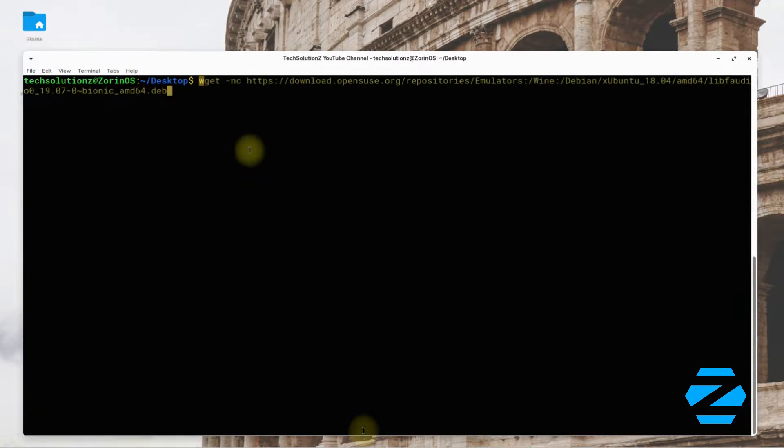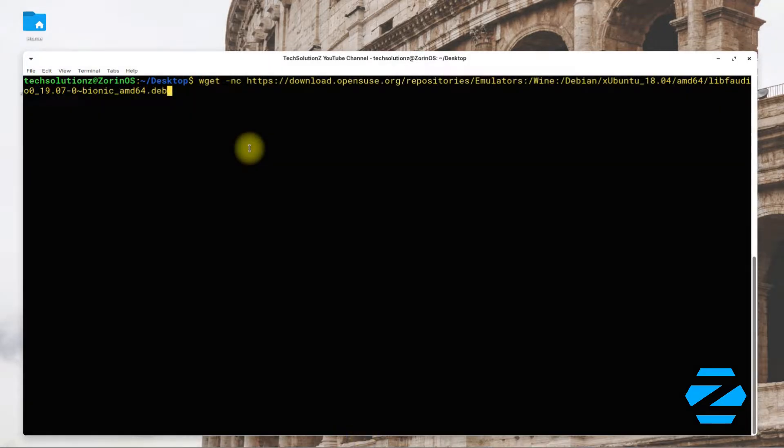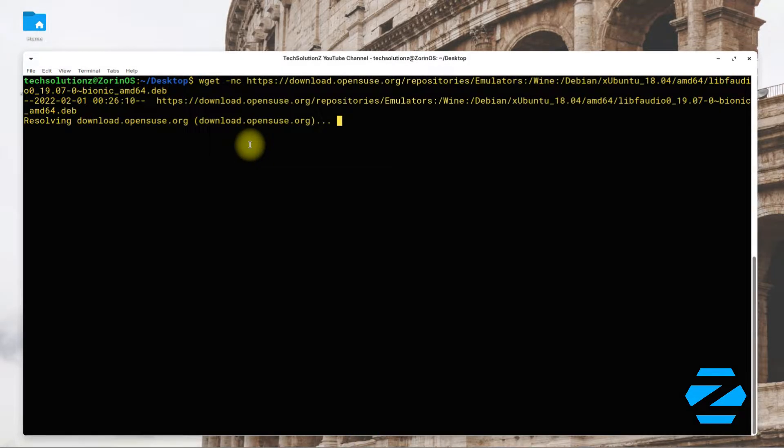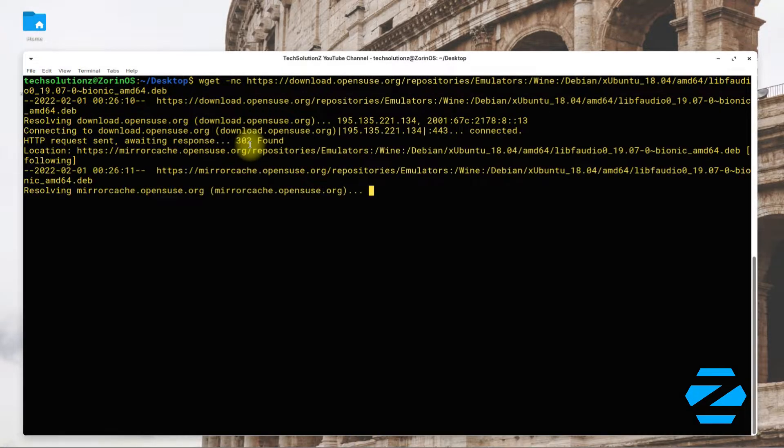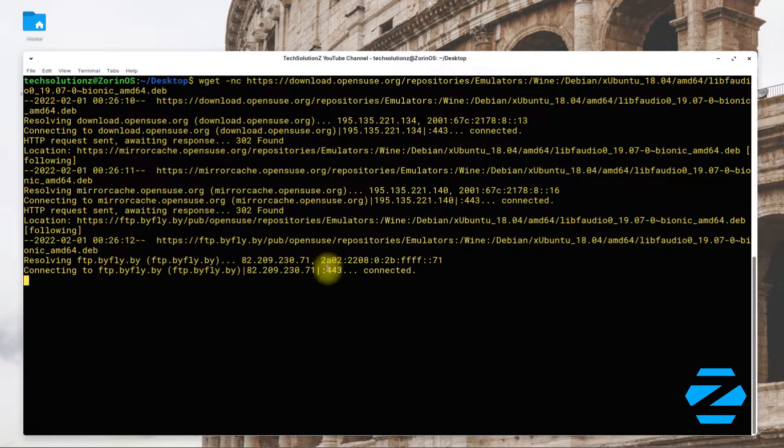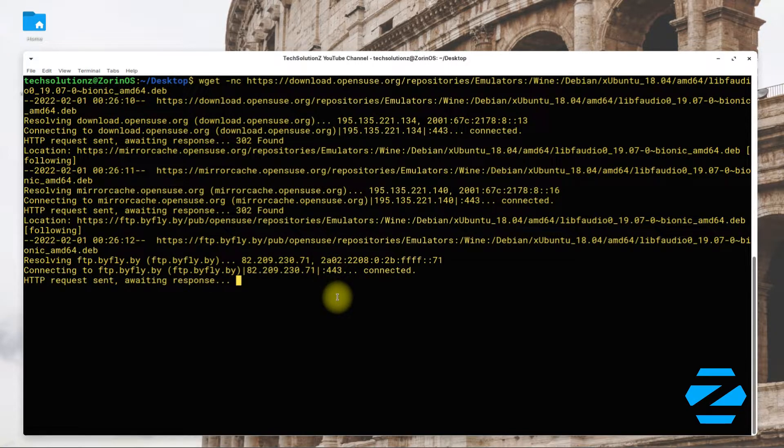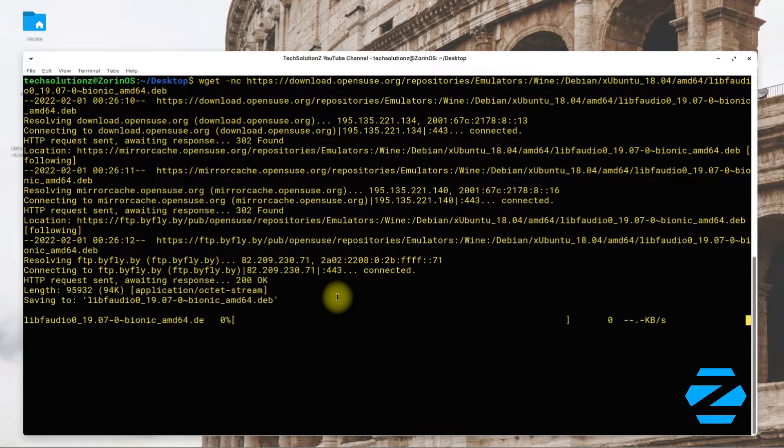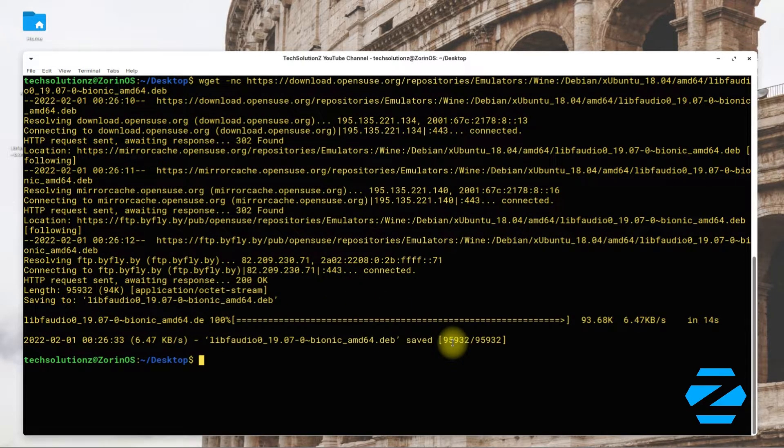Now we need to install libf audio component for i386 and amd64 architecture. Download and install both of these as shown on your screens. This is a must step, don't skip it.